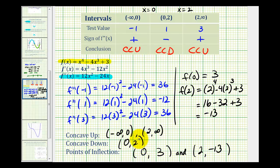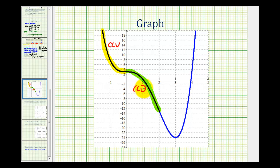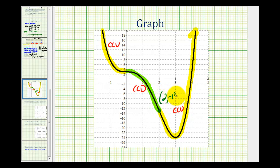Now let's check all of this work graphically. Notice from negative infinity to zero the function is concave up, then from zero to two the function is concave down, and then from two to infinity the function is concave up again. So we do have a point of inflection at the point (2, -13) as well as at the point (0, 3). Our work checks out. I hope this was helpful.